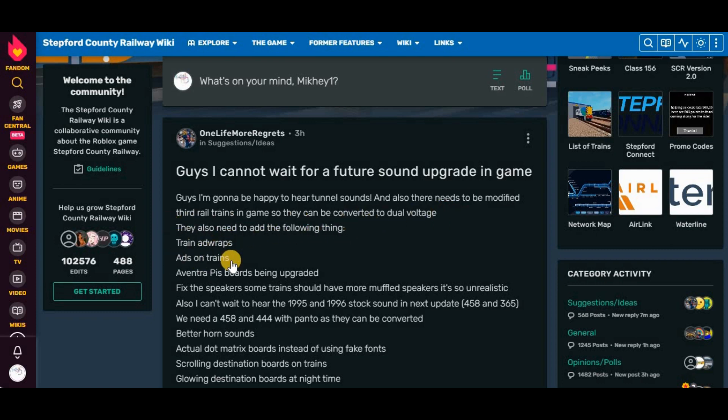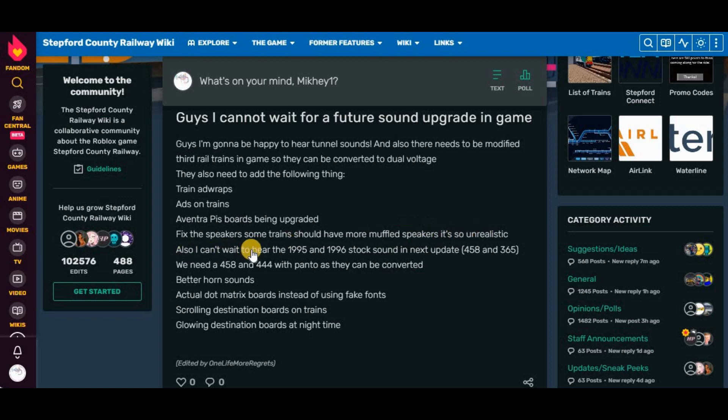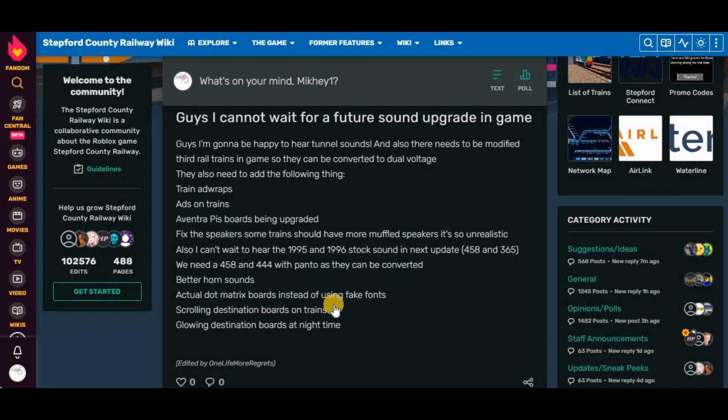They also need to know the following thing. Train ad wraps, ads on trains, event trip PIS boards being upgraded, fixed speakers. Some trains should have more muffled speakers. It's so unrealistic. Also, I can't wait to hear the 1995 and 1996 stock sound on the next update. We need a 45AM444 with Pantos so they can be converted, better horn sounds, actual thought matrix boards instead of using fake fonts, scrolling destination boards on trains, glowing destination boards at night time.